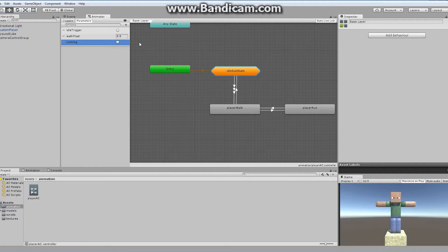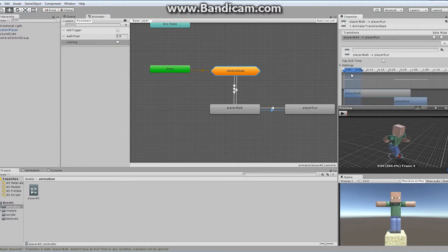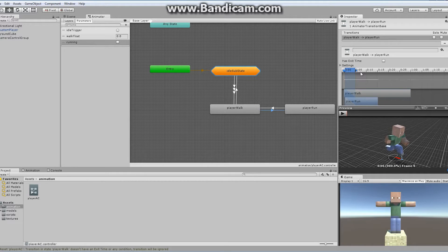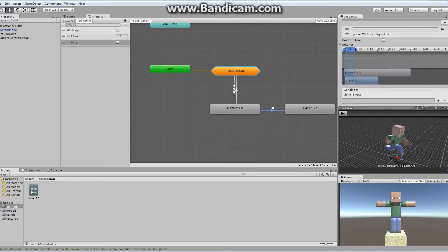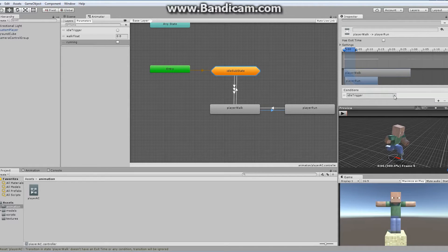If running is equal to true, then our character is actually running. And if running is false, then we're walking — or idle, depending. What we want to do is if we're in the walk state and we hold down our shift key, then we want our character to start running. So our transition from walk to run — clicking on that little arrow — first of all I'm going to turn off has exit time, and drag this down. Go down to the very bottom and add something to my conditions list. I'm going to set it up so that if my running is true, then we're going to transition from walk to run.